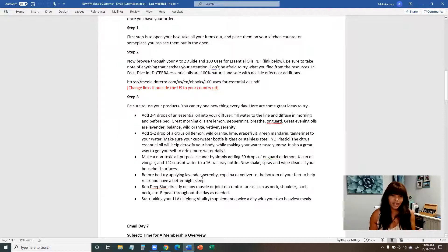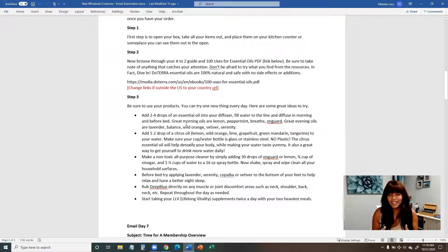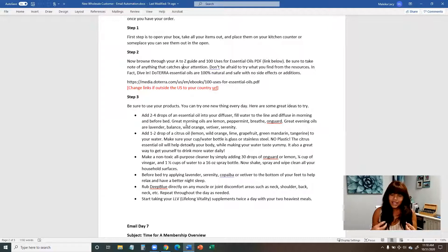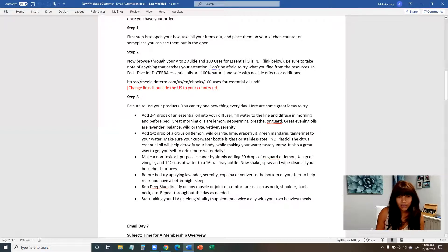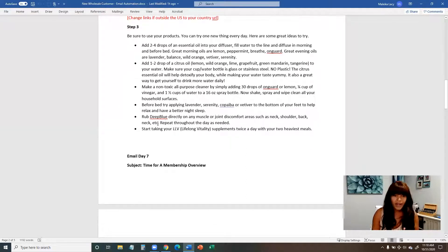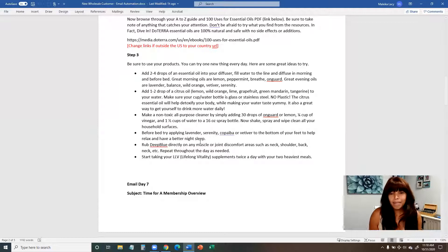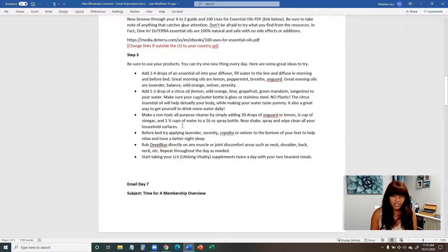The first suggestion is simply adding two to four drops of essential oils to your diffuser and start diffusing. It sounds simple, but a lot of people get their order and it just sits by their front door or gets put in a cabinet. Just telling them exactly what to do helps people break the ice. Other suggestions include putting a drop in your water, making an all-purpose cleaner, putting oils on the bottom of your feet before bed, rubbing Deep Blue on your neck for discomfort, and starting your Lifelong Vitality. All oils mentioned are common to enrollment kits.